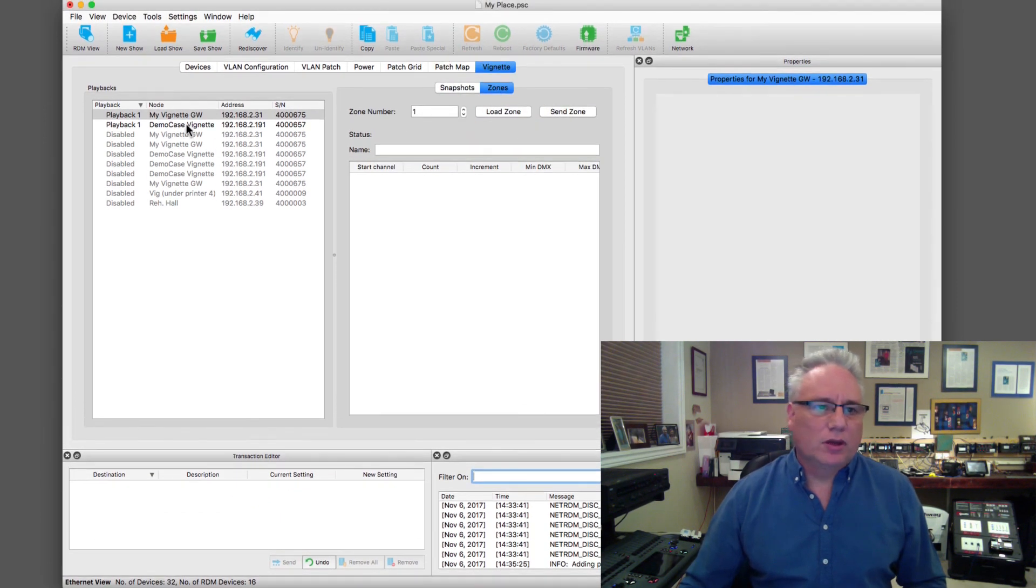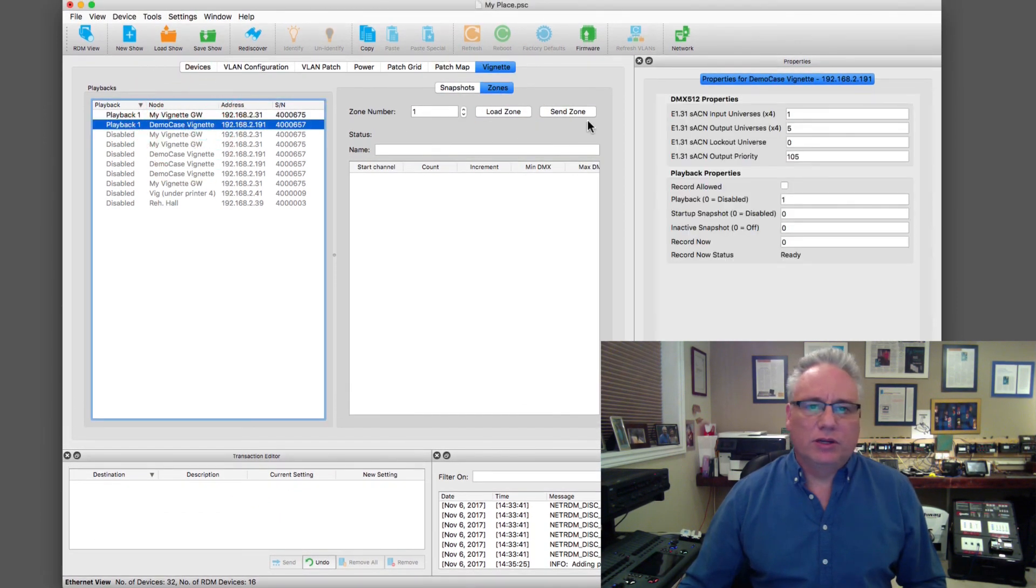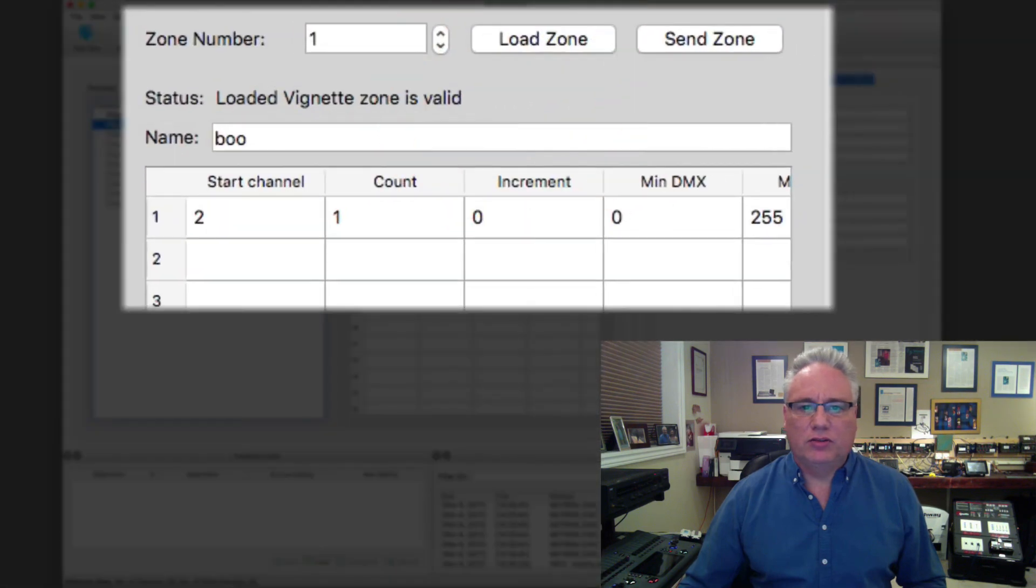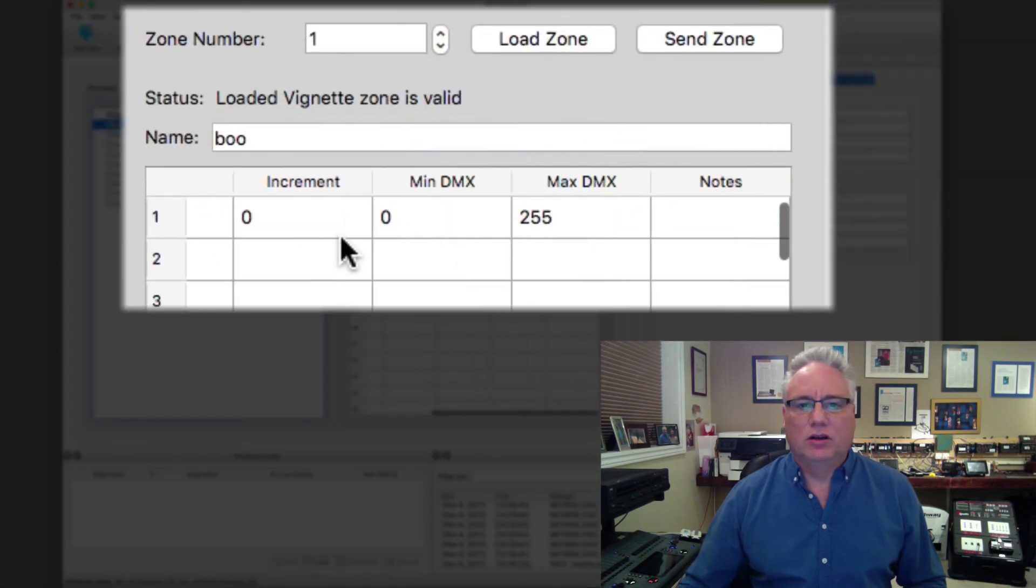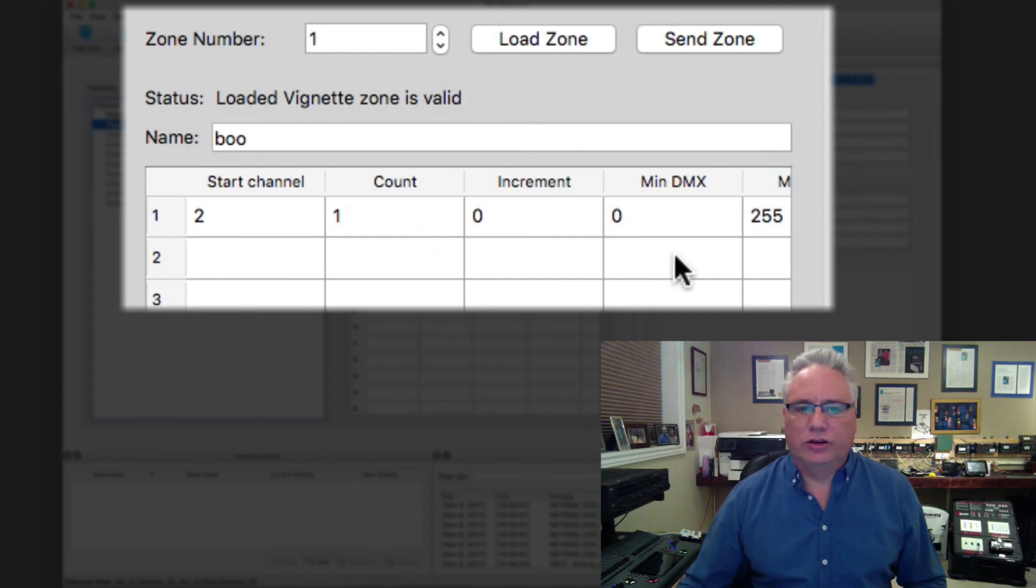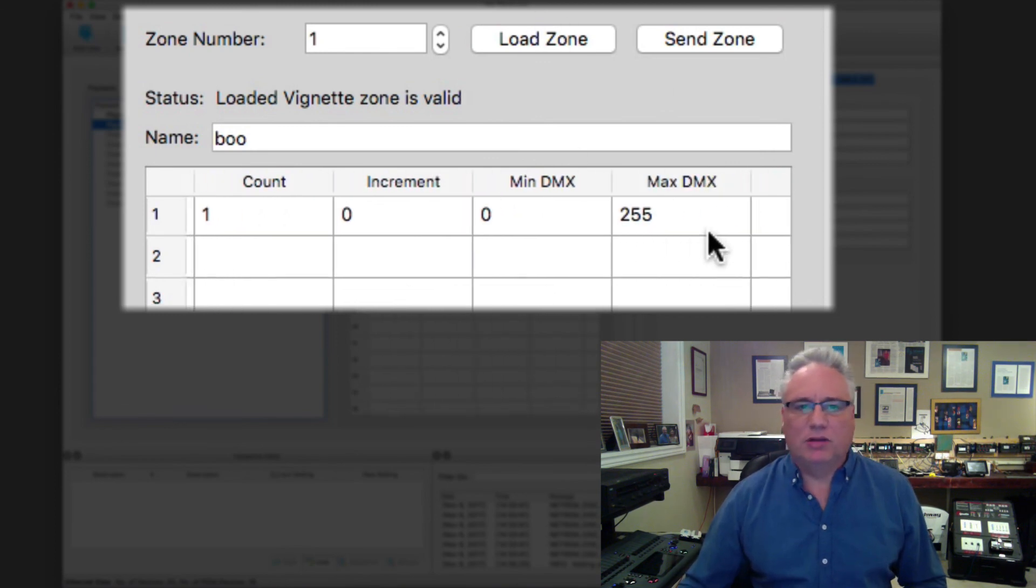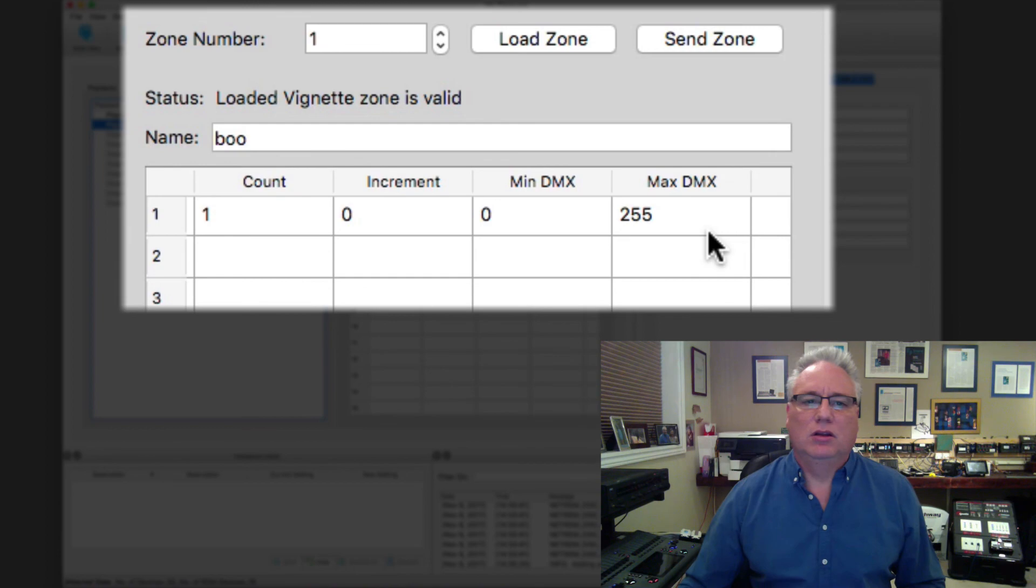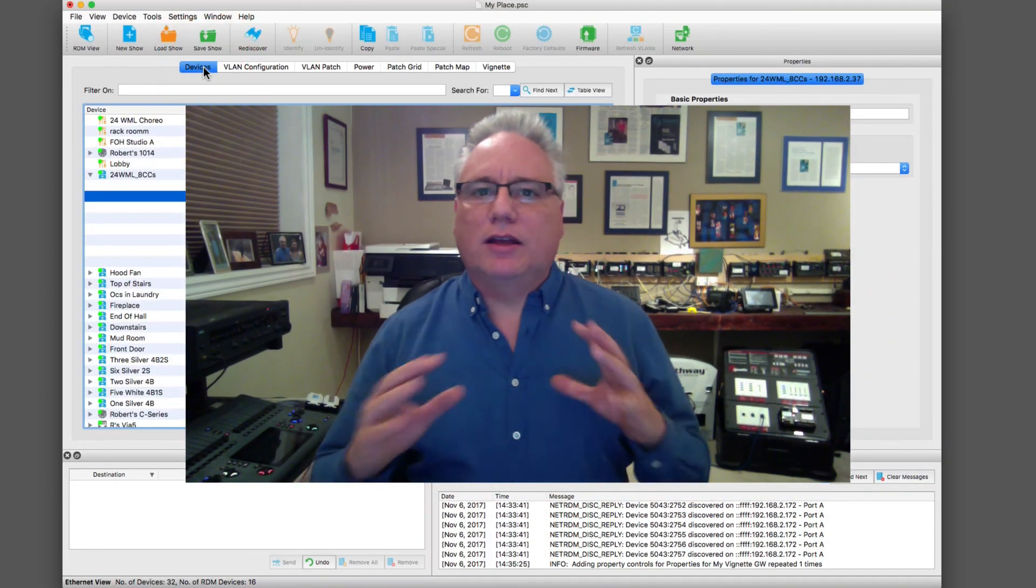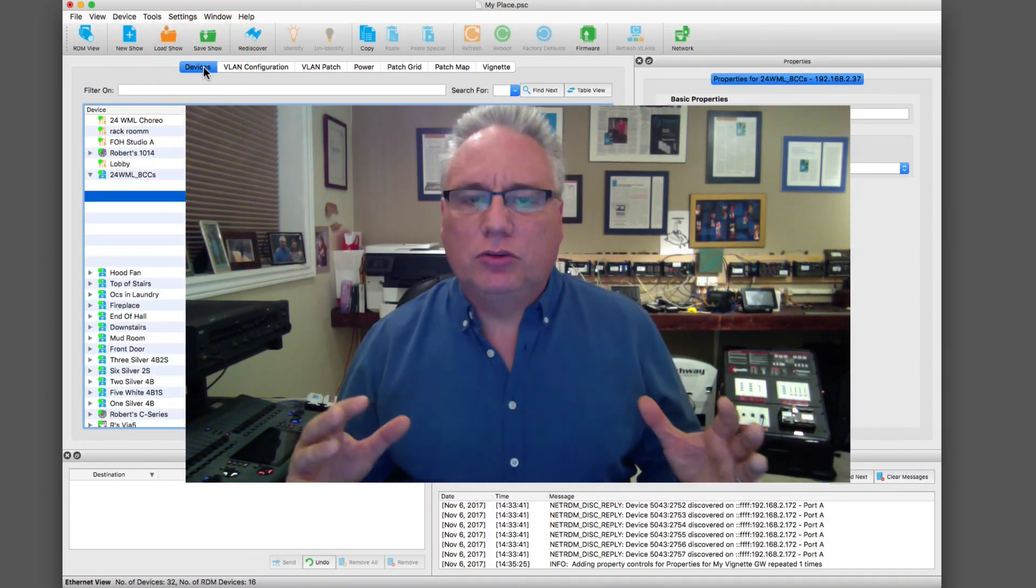I can also grab zones and I can go into my demo case. I can load a zone and I can see the zone definition here. I can add to it or I can order for its minimum levels, its maximum level, and send that back to the vignette station.